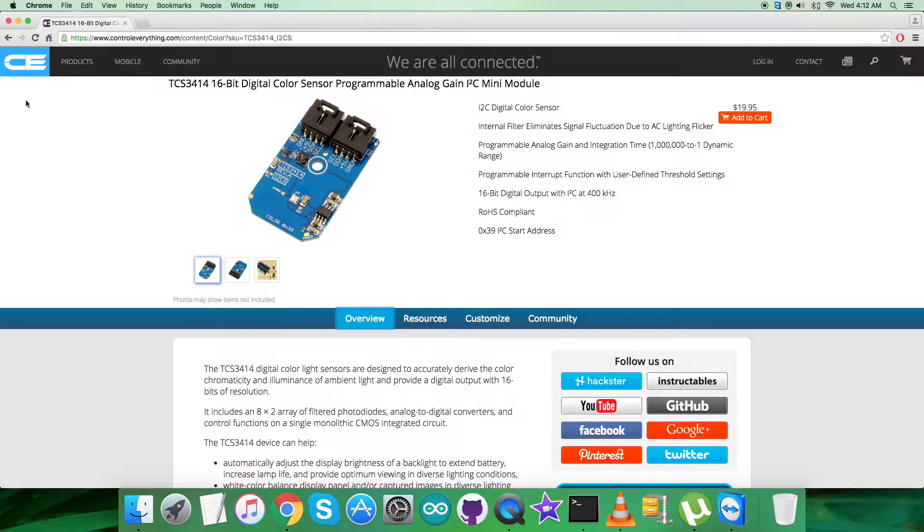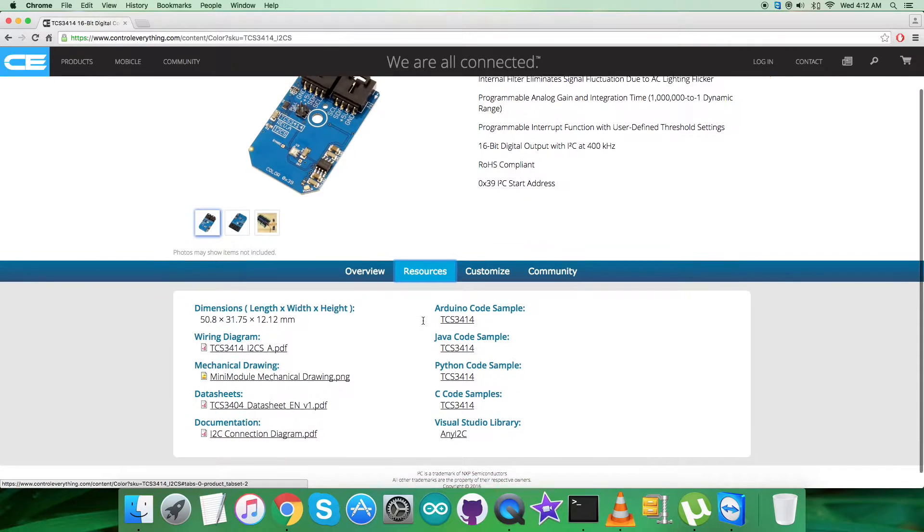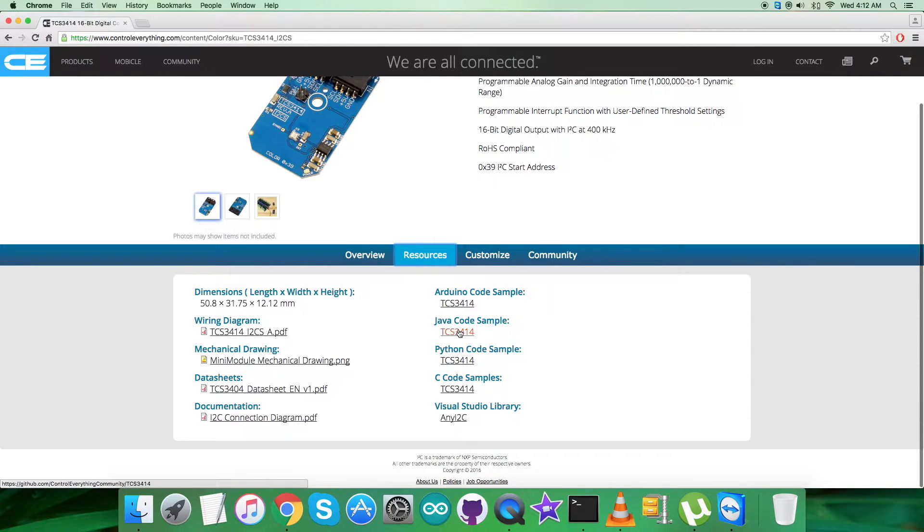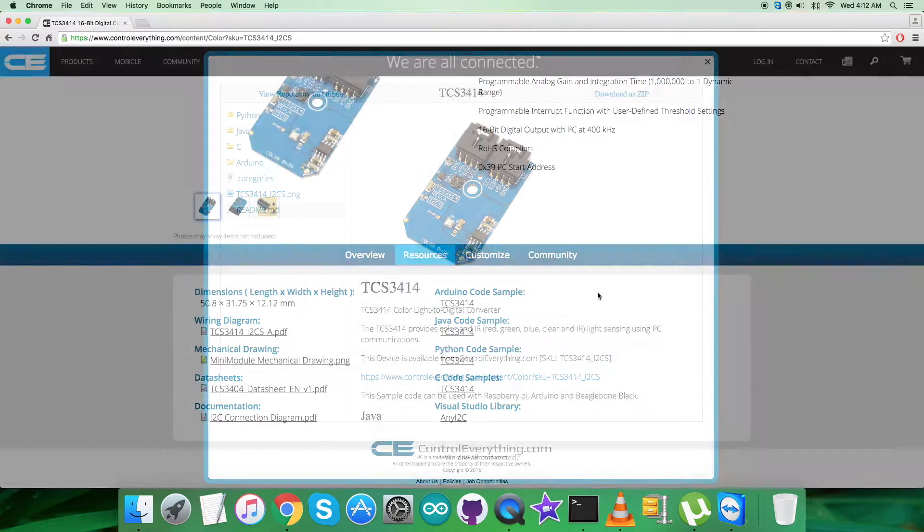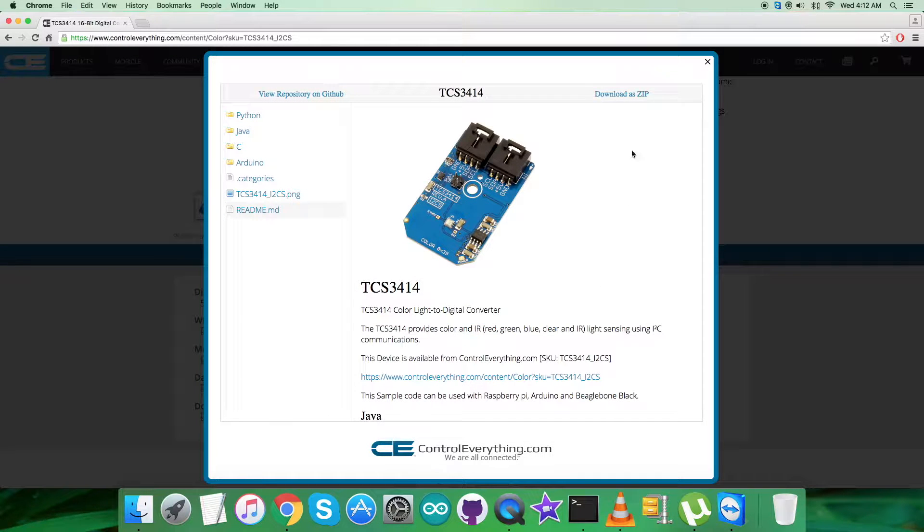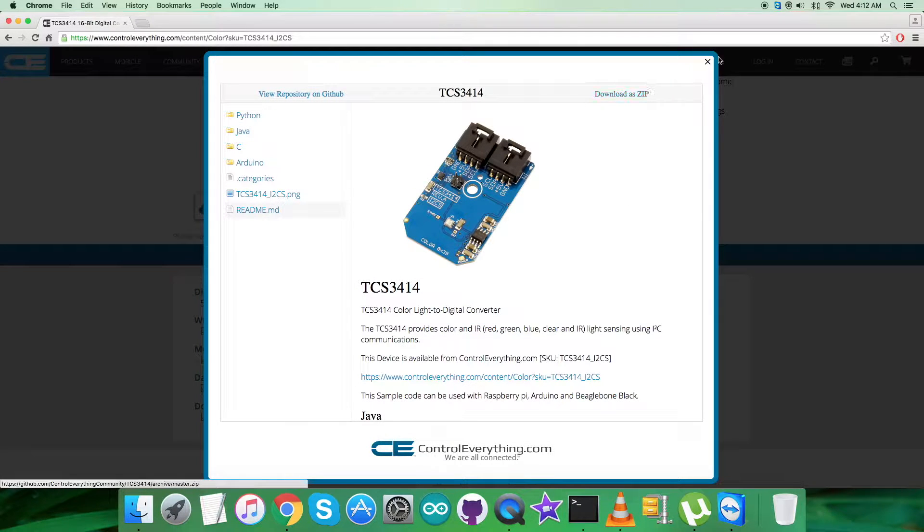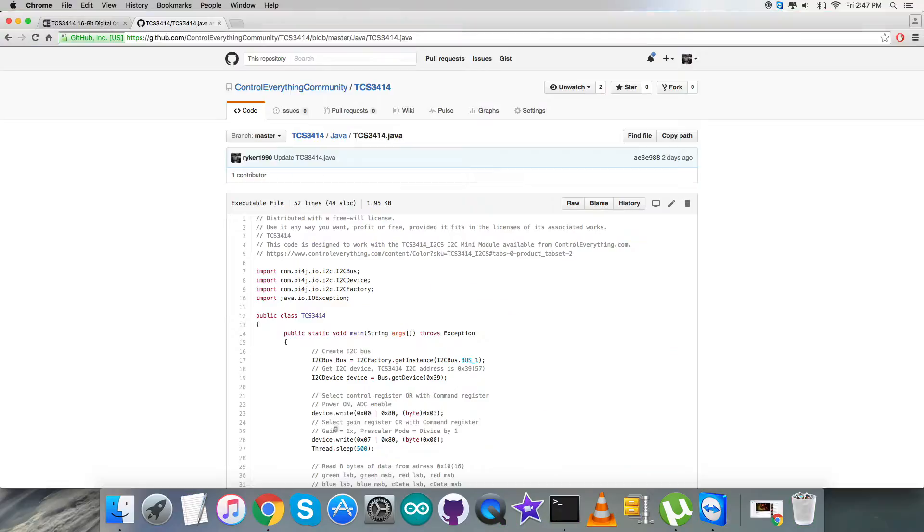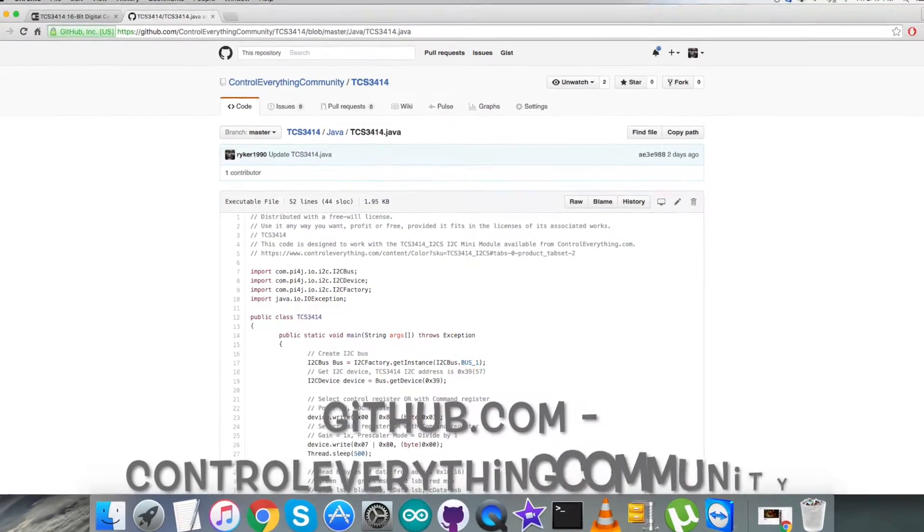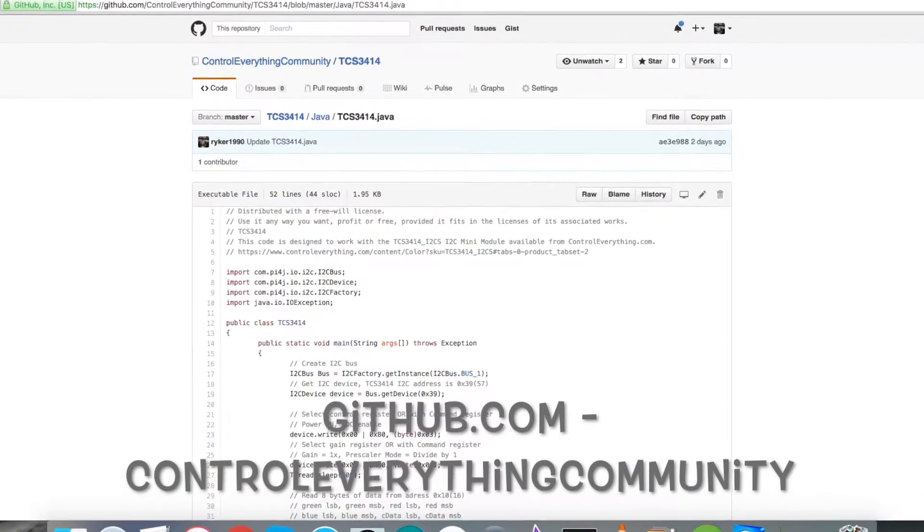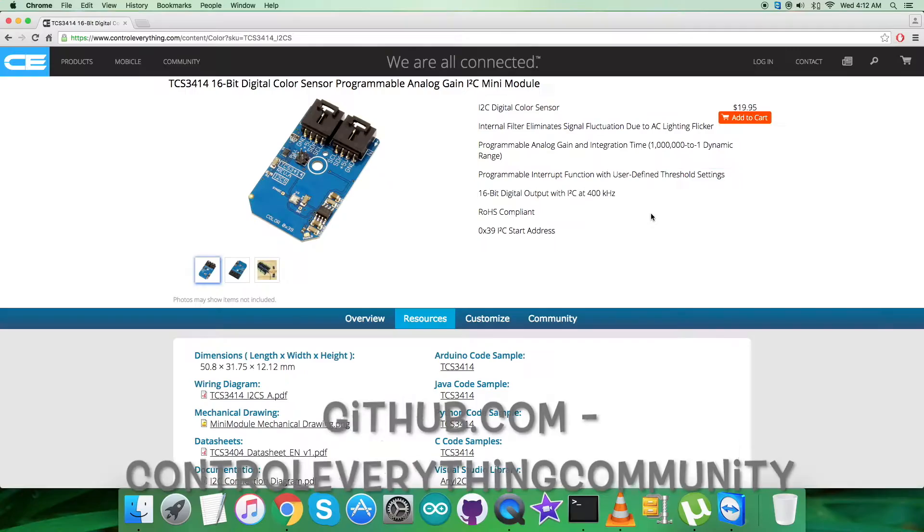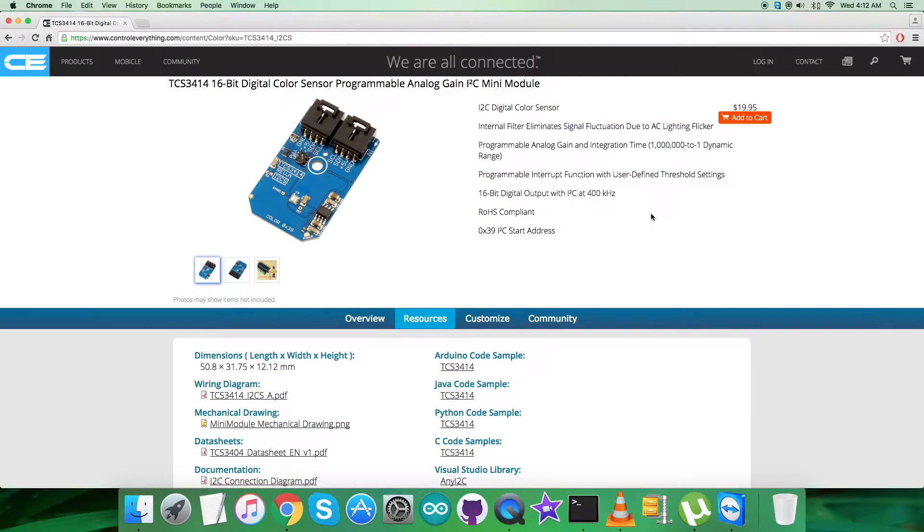To get the Java code, let's visit the resource tab. Here's the Java code sample. You can download it as a zip file from this site, or get the code from github.com. The repository is Control Everything Community. Now let's look at the hardware connections we need to set up.